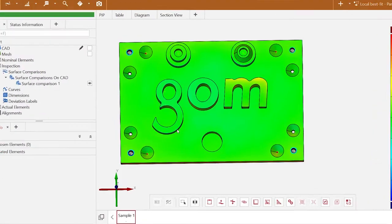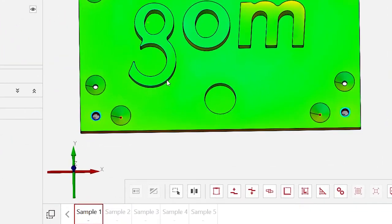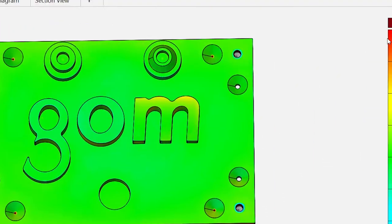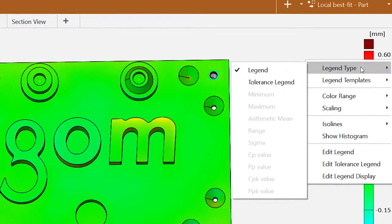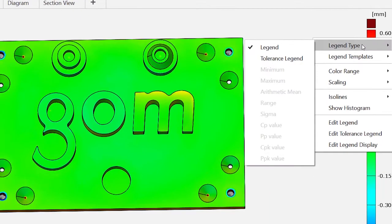Or has your boss ever requested a statistical comparison between several samples but you just couldn't figure out how to realize this within GOM Inspect?